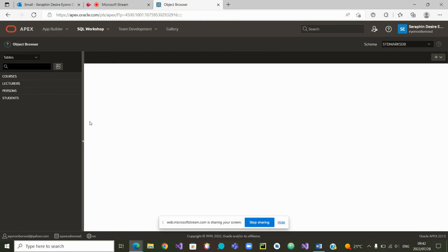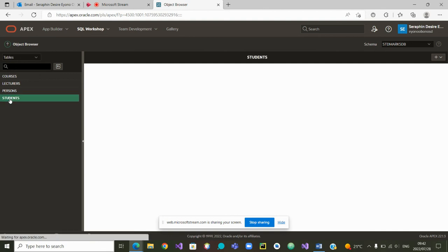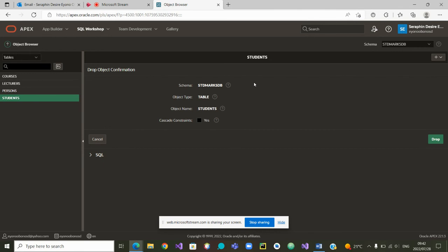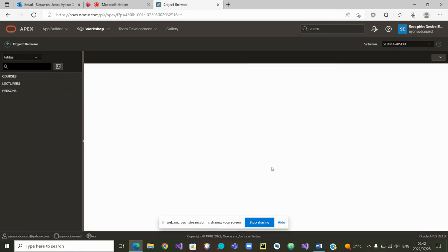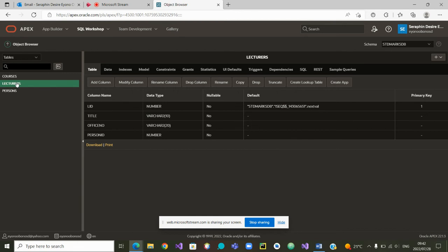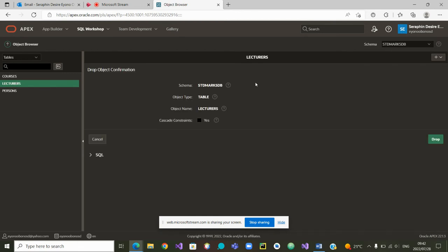From there, we have the table student that is linked to the table person lecturers. We can drop any of them. Student. We can drop it. It's linked to person. So let's start with that one student. That is a linked table. And drop the table lecturers. That is also linked to person. Let us drop it. And it is being dropped.